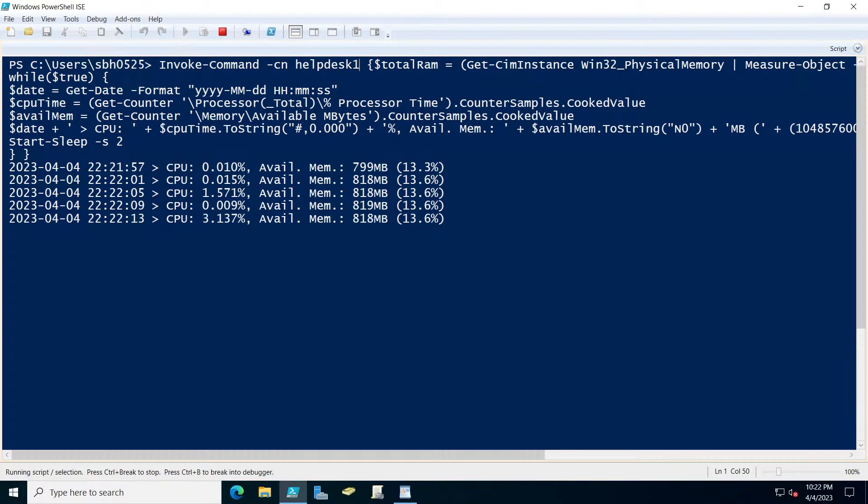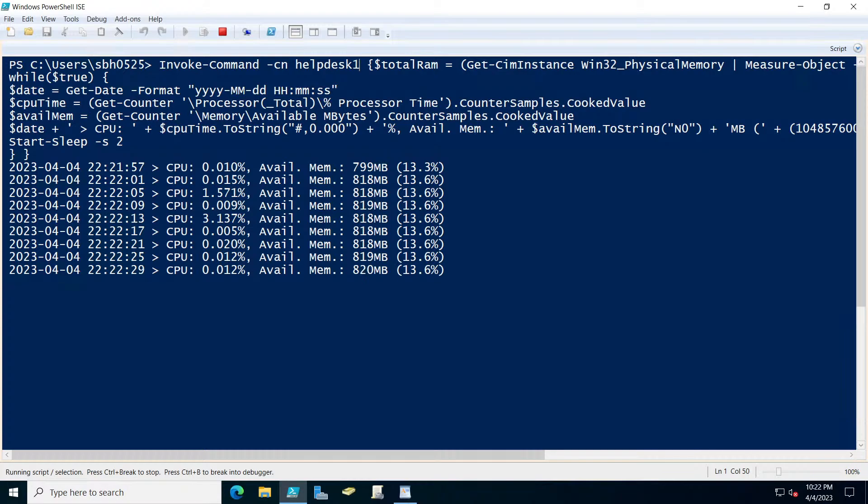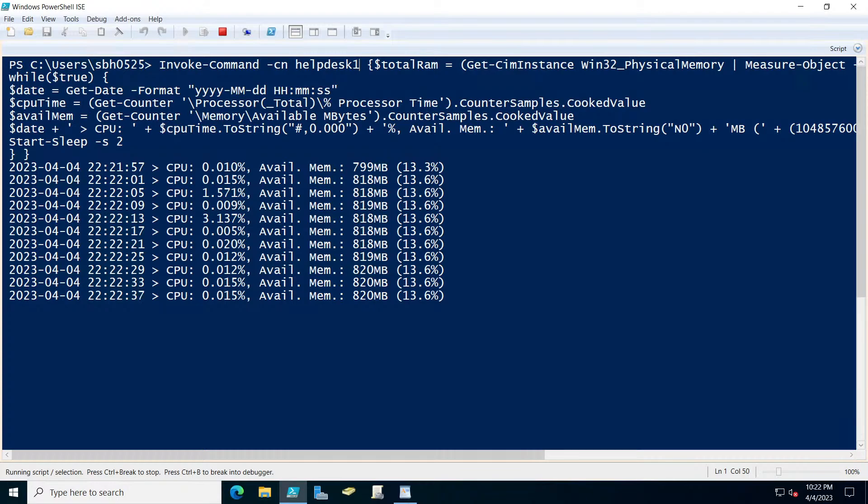As you can see, we're running CPU which is at three percent, and you get the memory usage. So if they say they're running low in memory, you can kind of watch this and see if it gets below a certain amount, and maybe the user would need more memory to the machine, depending on how many applications they have open.